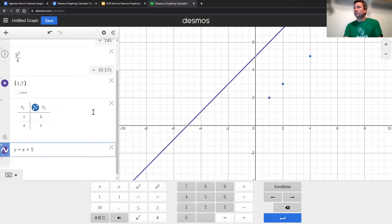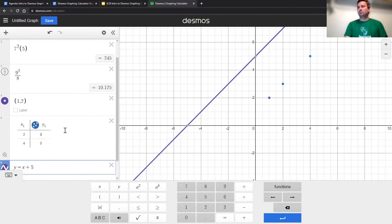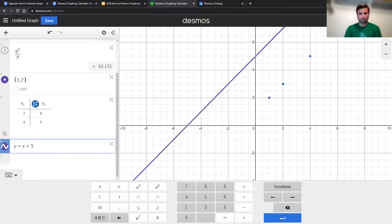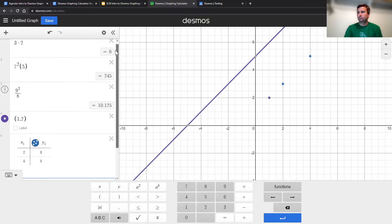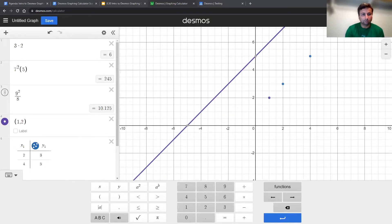I'm going to give you about a minute or two — just play around with entering different things in the expression list. Maybe do some calculations, plot some points, or type in a few equations. As you're exploring, note anything you notice or wonder as you're entering different things into the calculator.